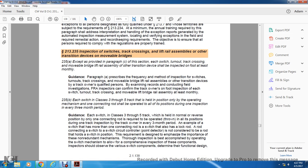Section 2-35: Each switch on Class 3 or 5 track that is held in position only by the operating mechanism, while one of the connecting rods should be operated through all positions during one exception every three months. Each switch on Class 3 or 5 track held normally in reverse position, with one connection rod, is required to operate through all positions during one track inspection every three months.